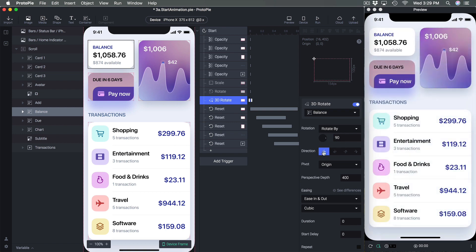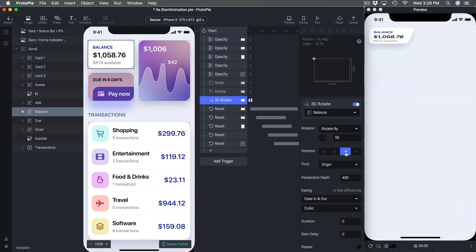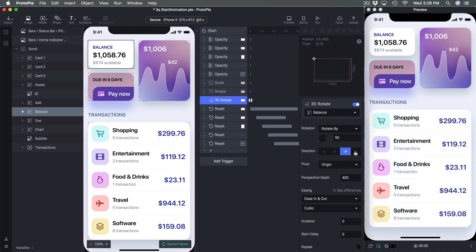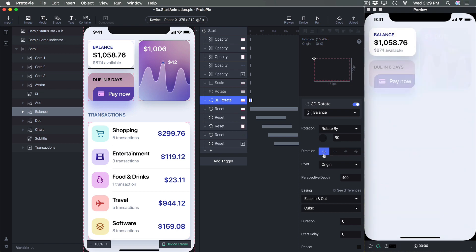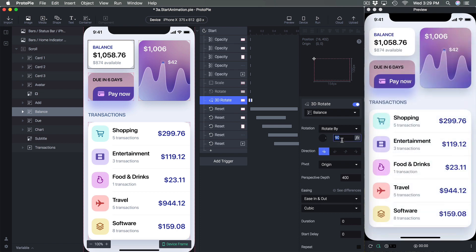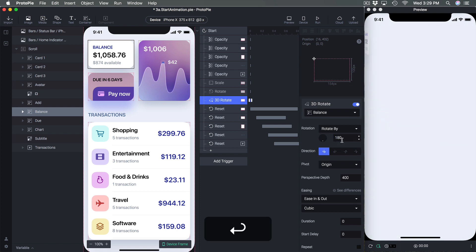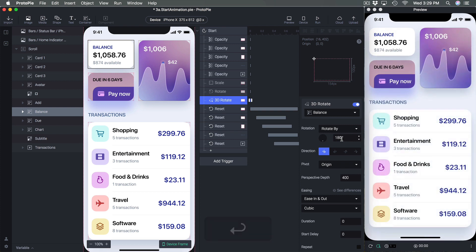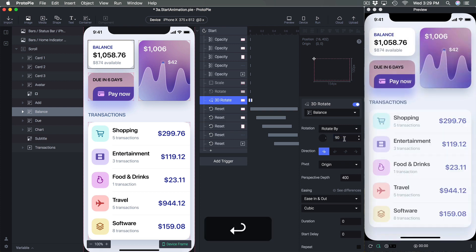You can control from which direction it comes: left, right, bottom, or top. I'll play with these settings and set the angle to 90 degrees.